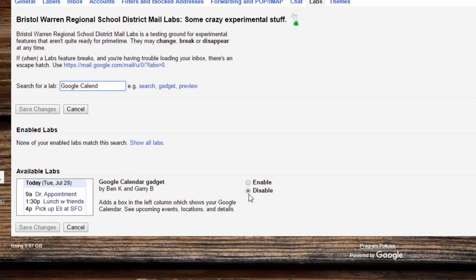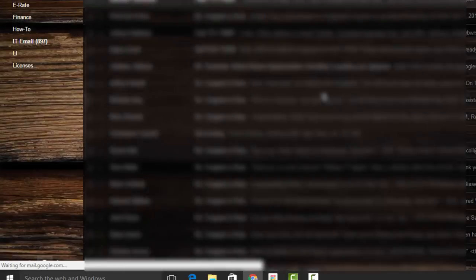Right now I have this disabled. But when I go ahead and hit enable on this and save changes, it's going to reload my account.